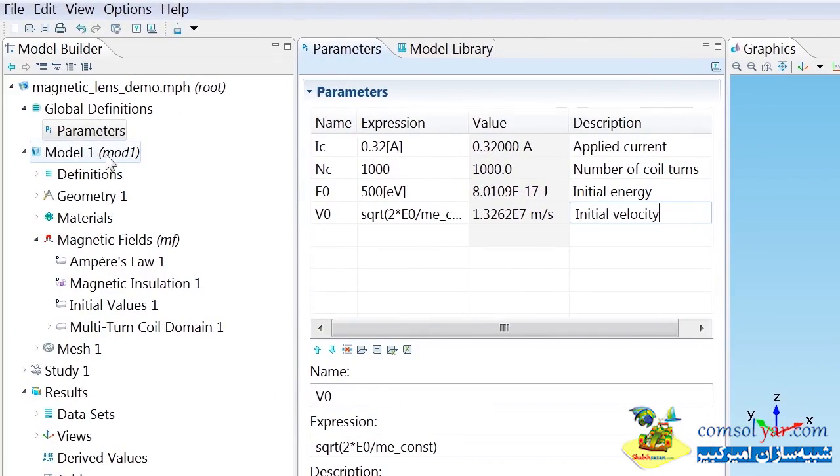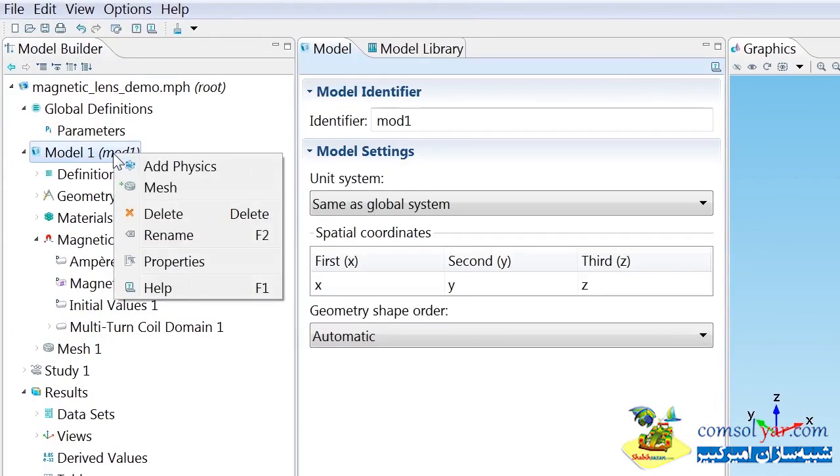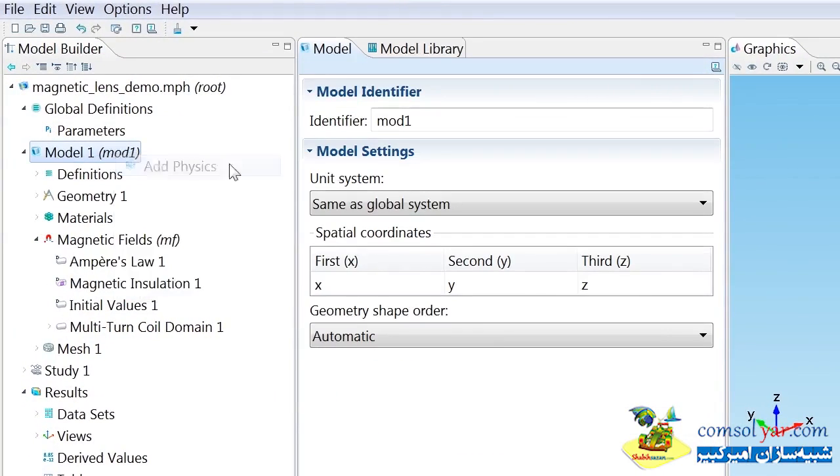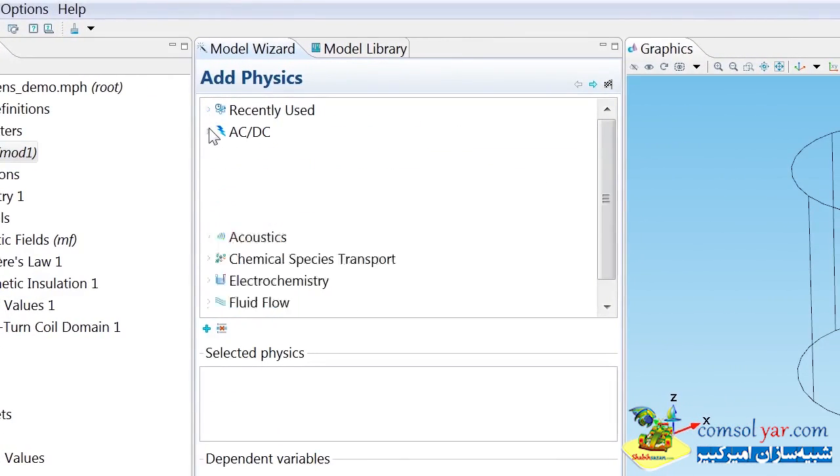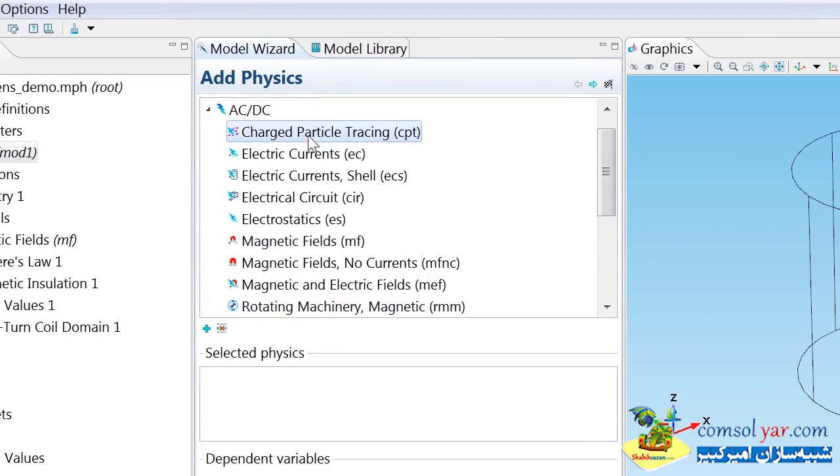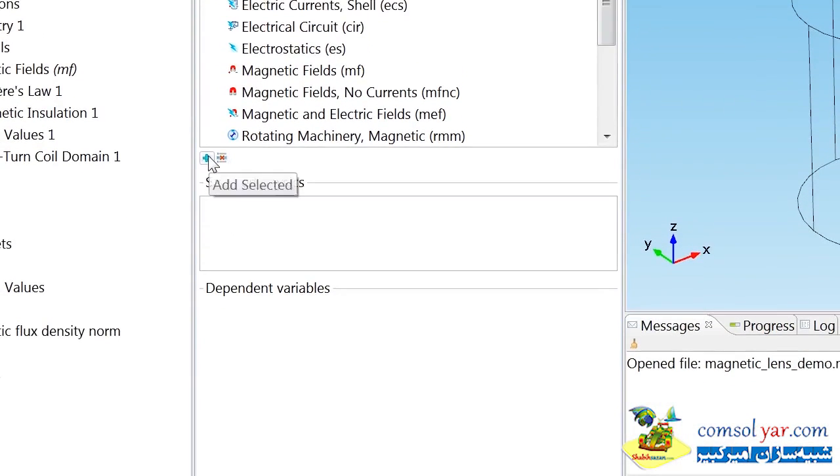Now I want to add the physics to the model. If I right-click on model 1 and choose add physics, under the ACDC area, we can see there's a charged particle tracing interface, and this is the one I'm going to want to use.